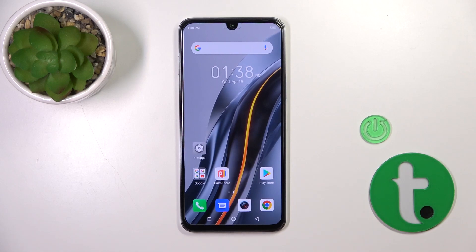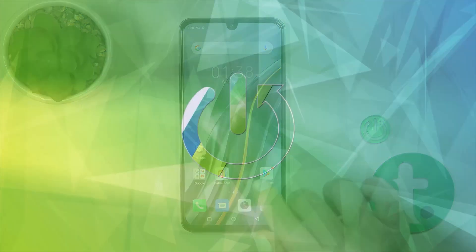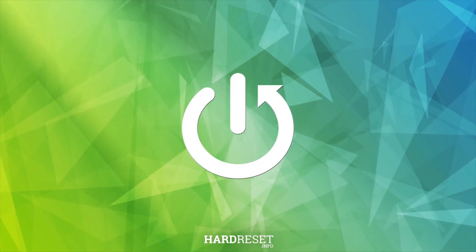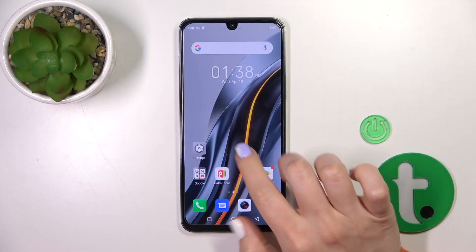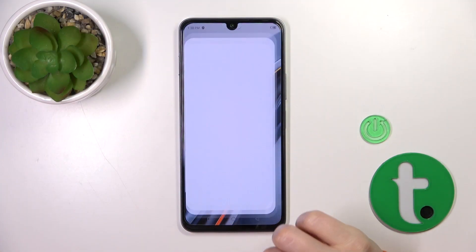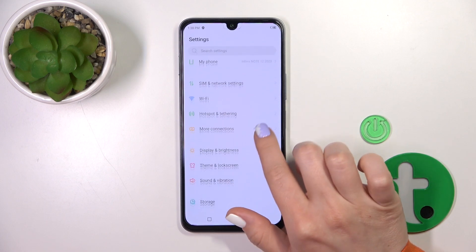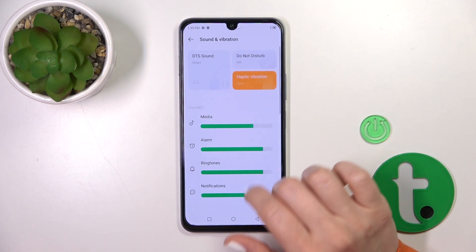Hi, this is the Infinix Note 12 2023 and I'll show you how to find and manage sound settings on this device. First, open the settings and then tap on Sound and Vibration.